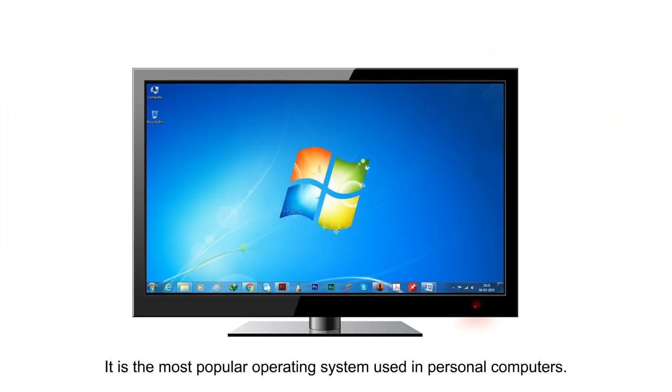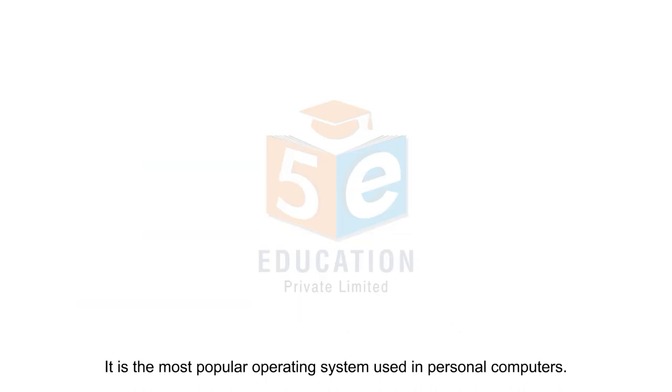It is the most popular operating system used in personal computers.